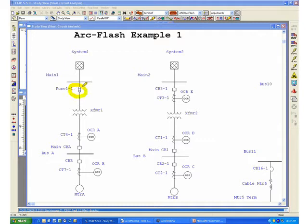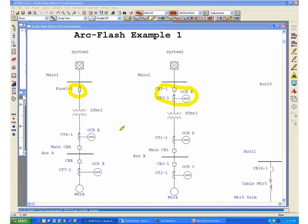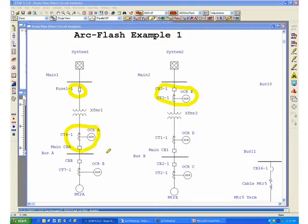For this system we have some primary protection in the form of fuses or high voltage circuit breakers and relays, and we also have some secondary protection for the mains of the switchgear and some motor protection.